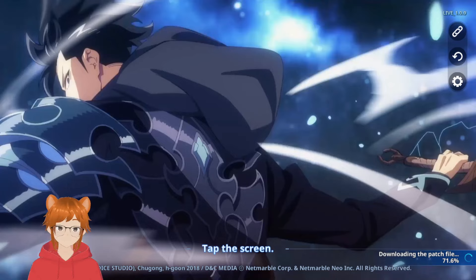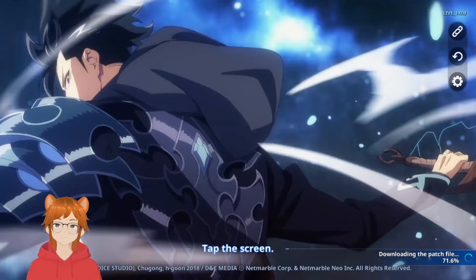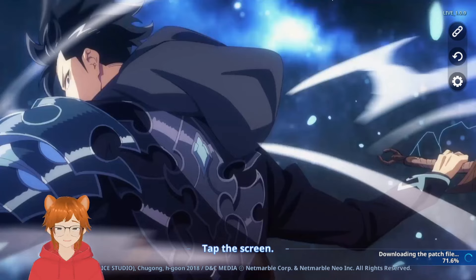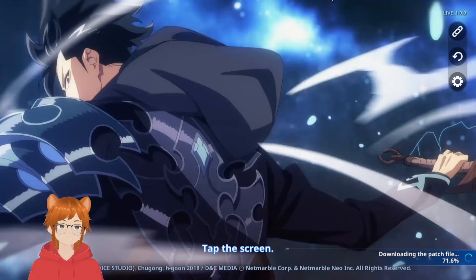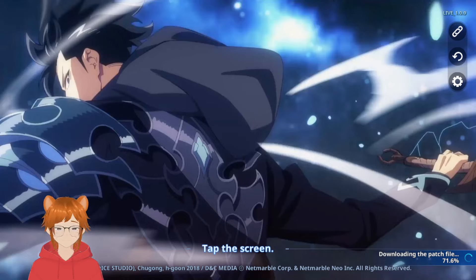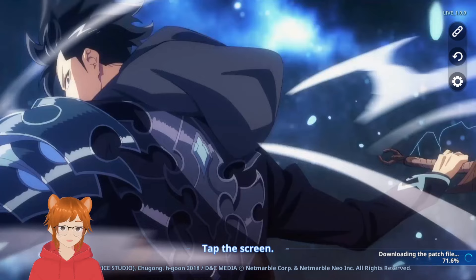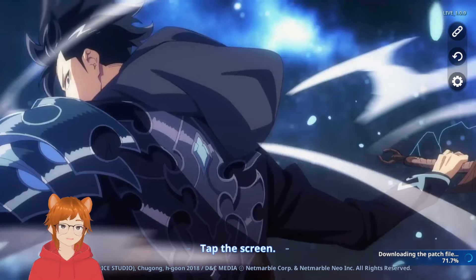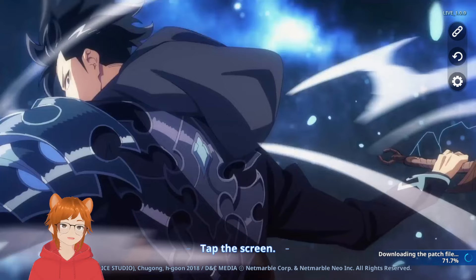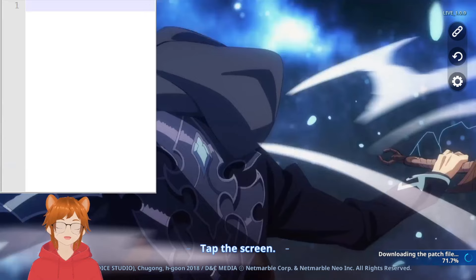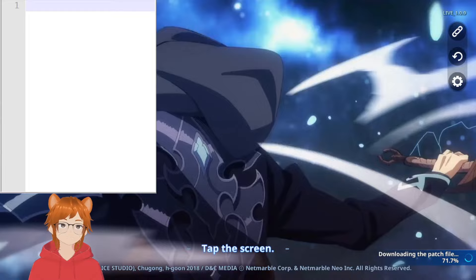For the newly launched Solo Leveling Arise game, currently out only on Canada. This video is basically just me talking about how to install this even though you're not in Canada. So without further ado, let's get started. It's a bit scuffed how I'm gonna make this video because of how the game works, the audio doesn't sync in, you have to be in the window.